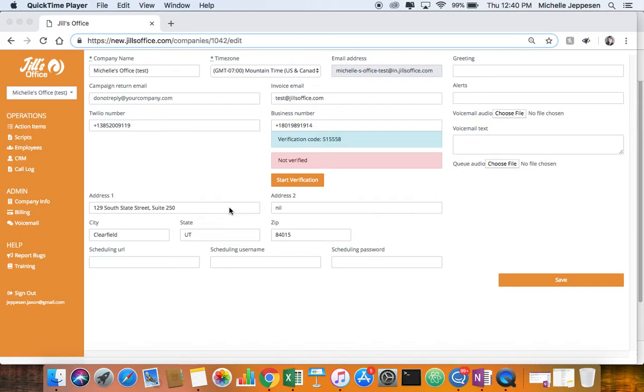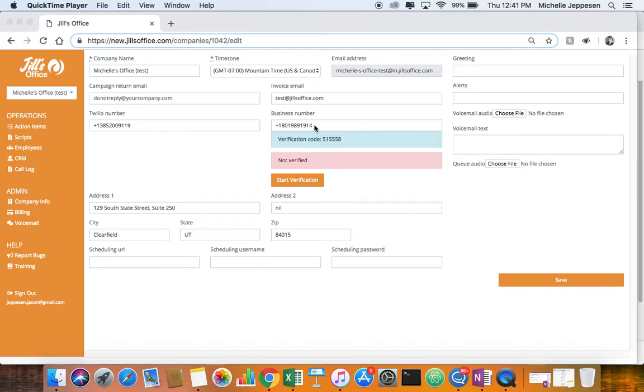You're going to want to log into your account from a computer. When you get to the main dashboard where it says business phone number, please enter your 10-digit business phone number without any dashes. Then push save.